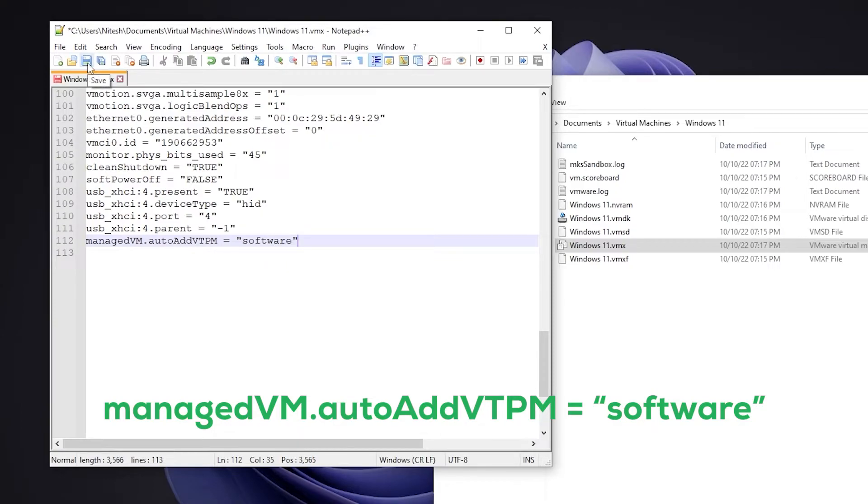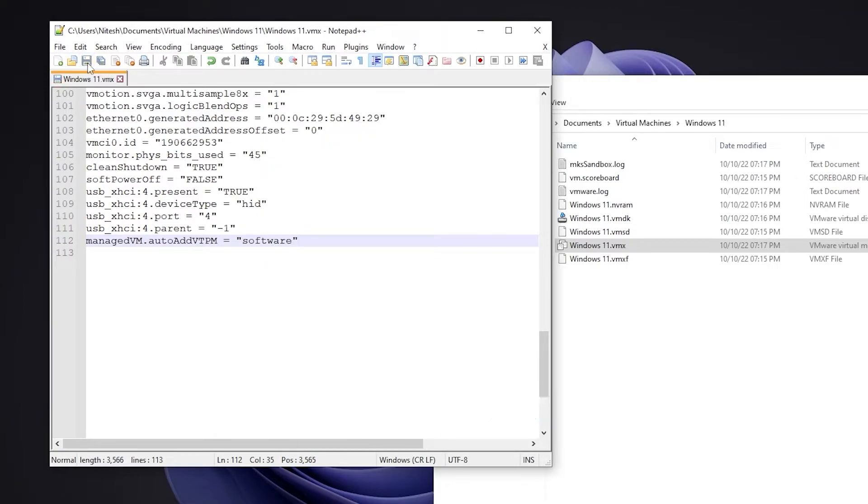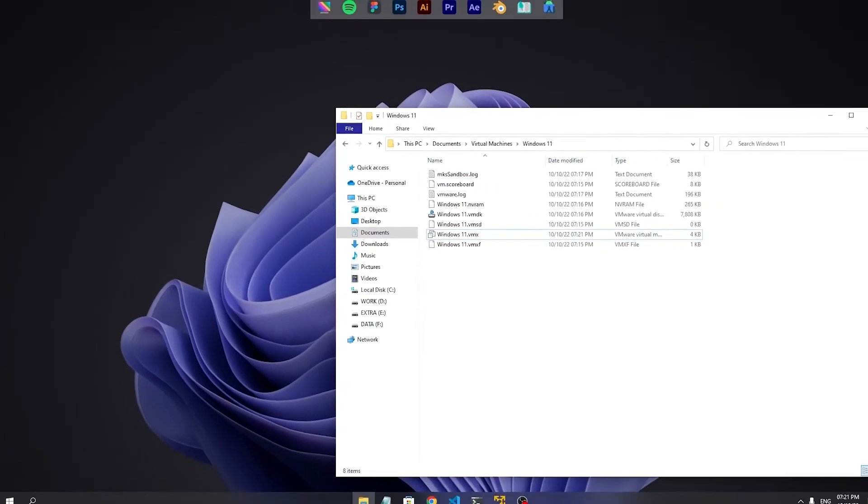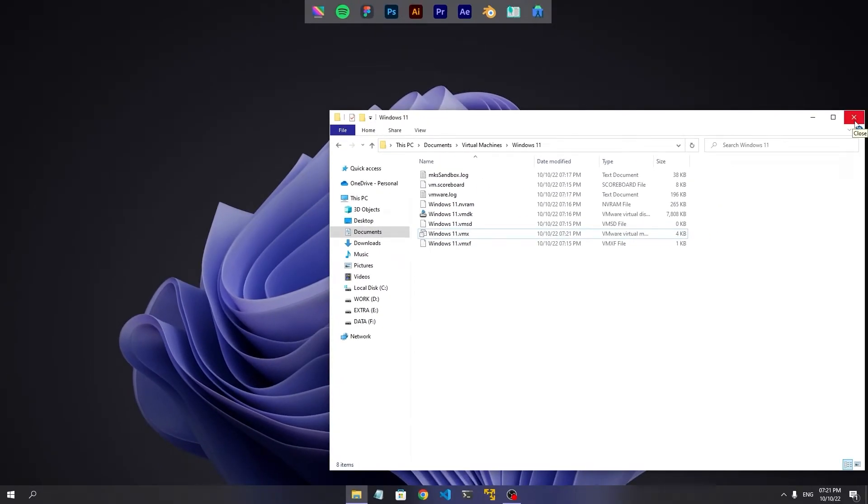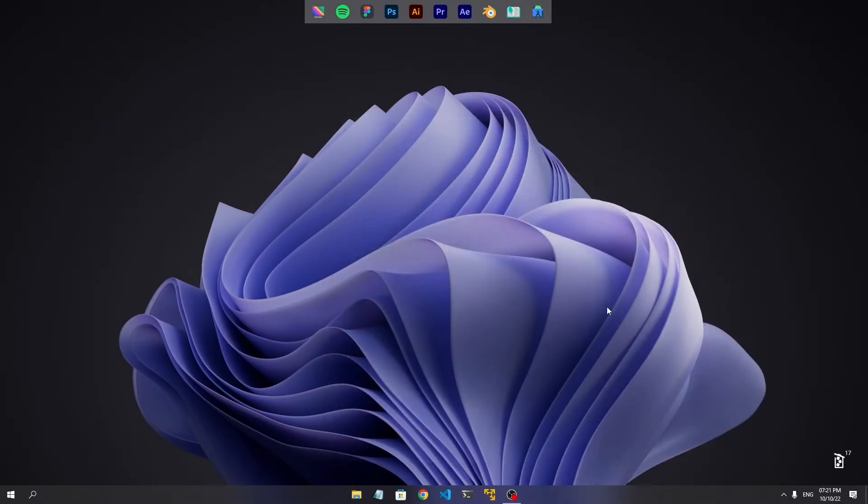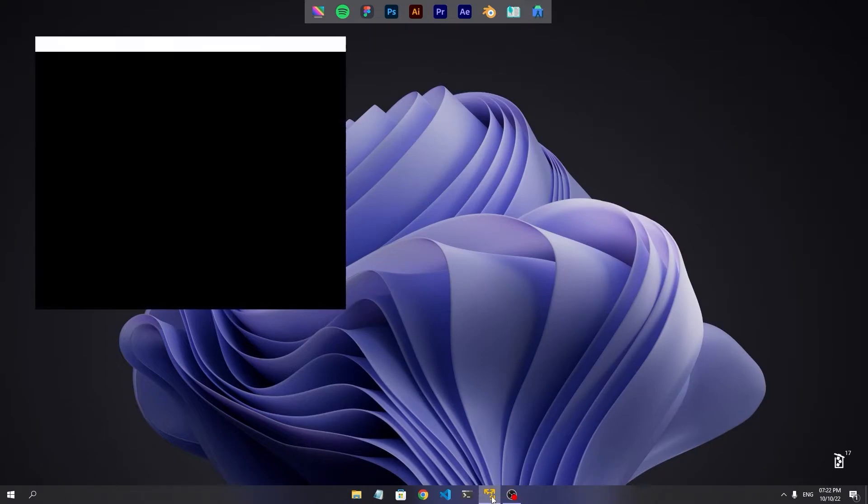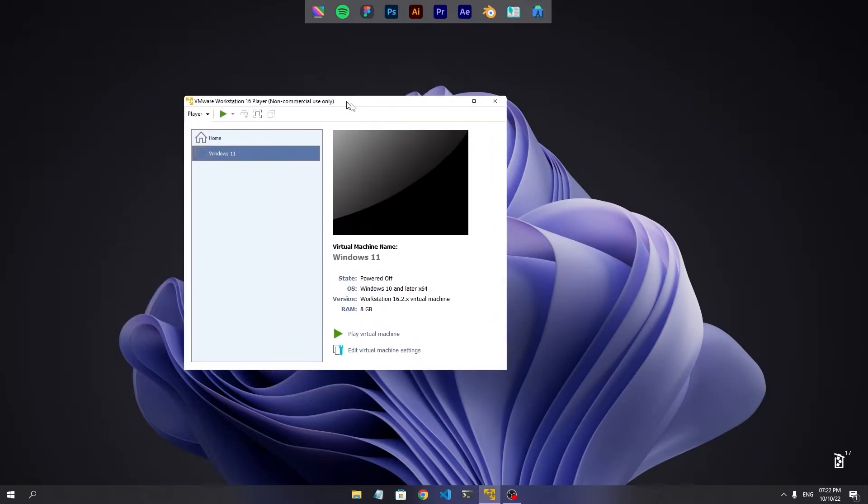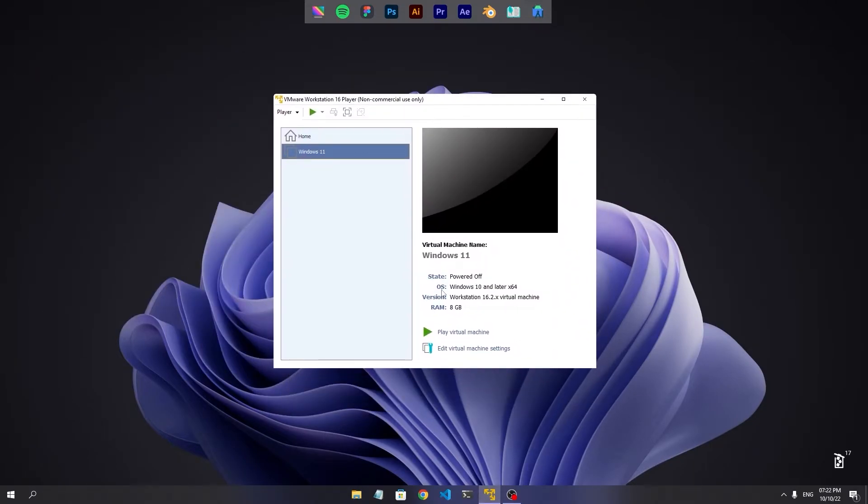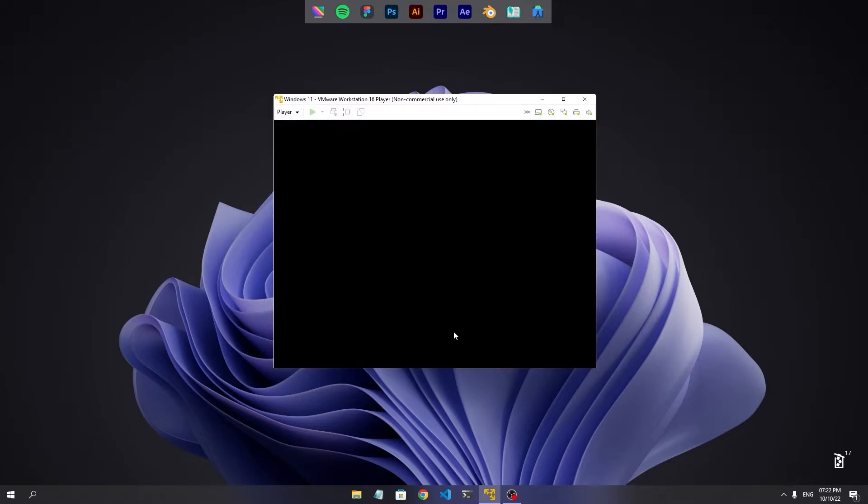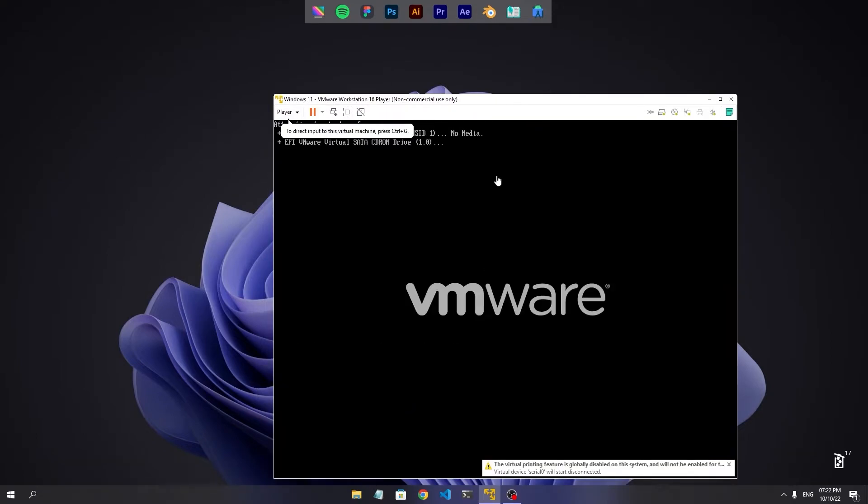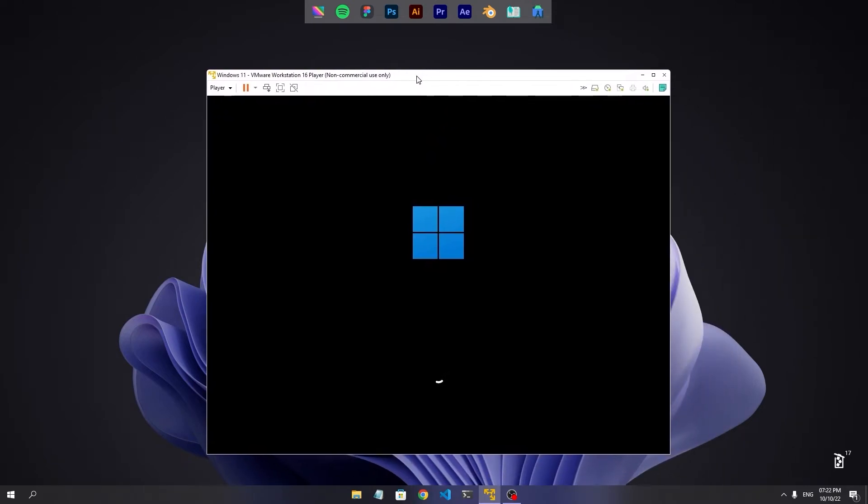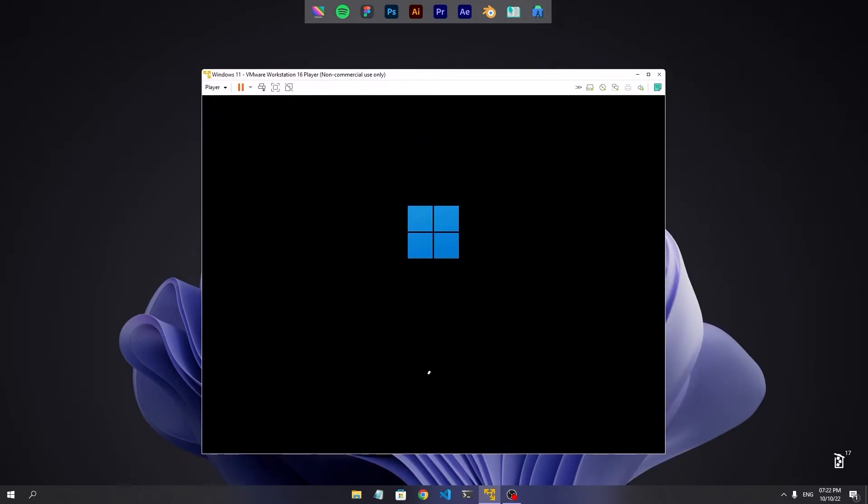So after that you save the file and let's go back and run the virtual machine again. Hopefully this time Windows will finally start the installation.